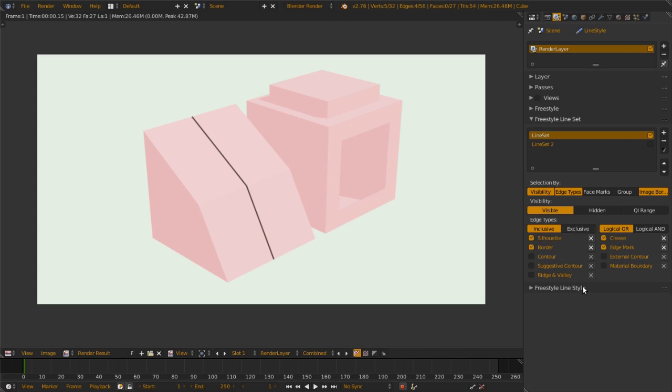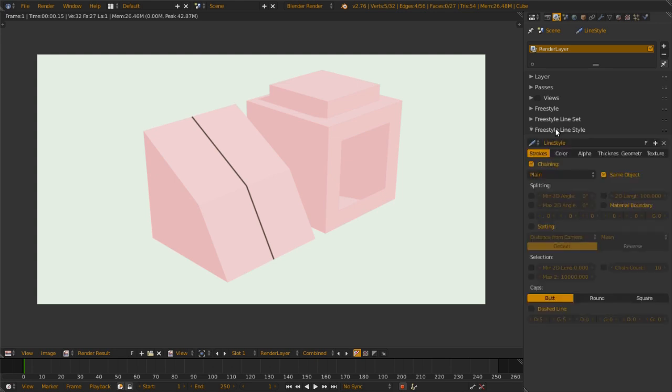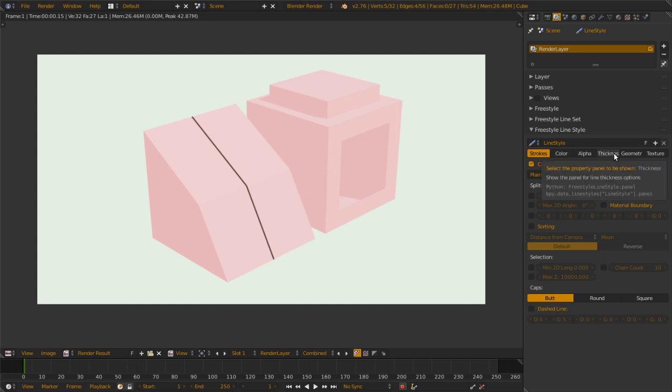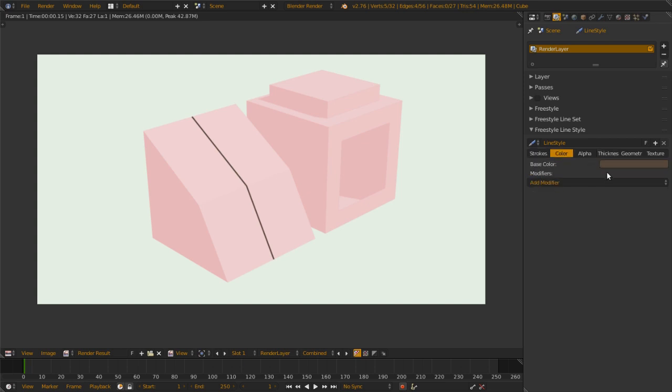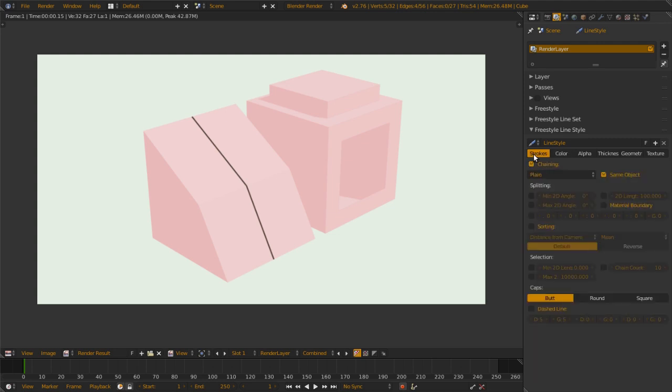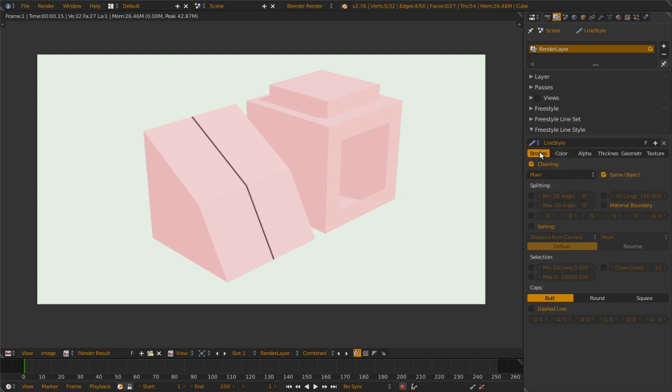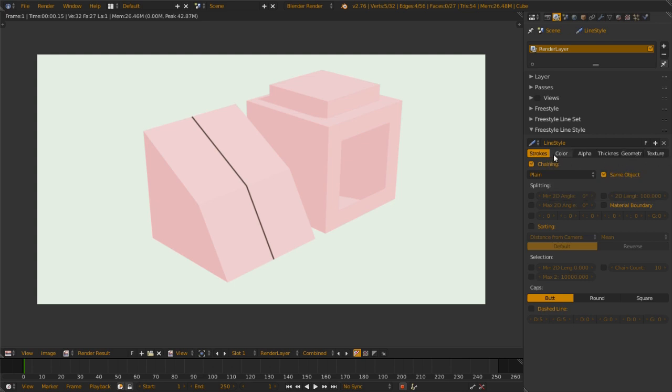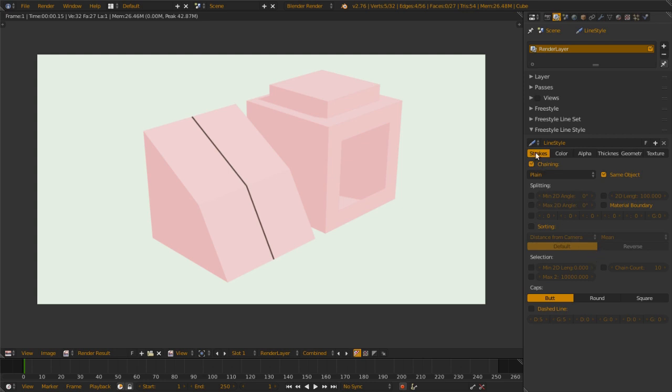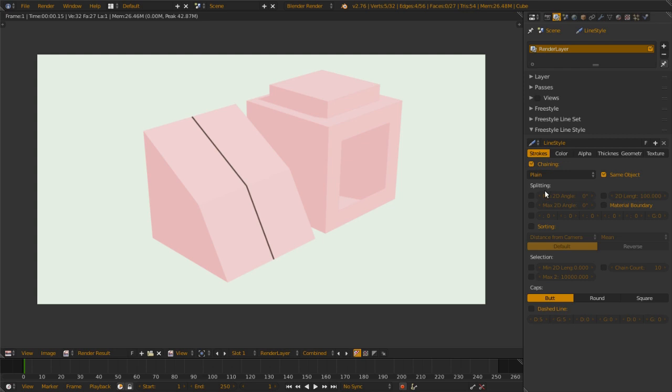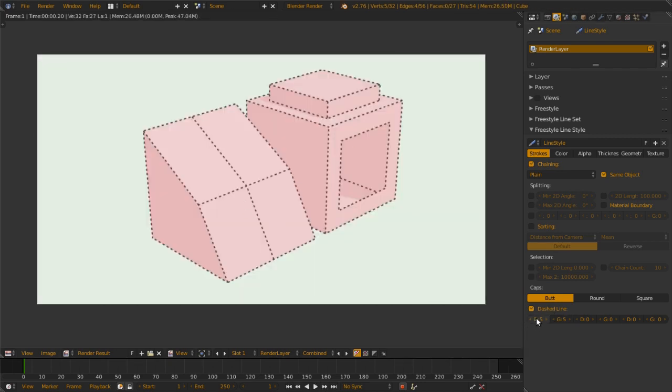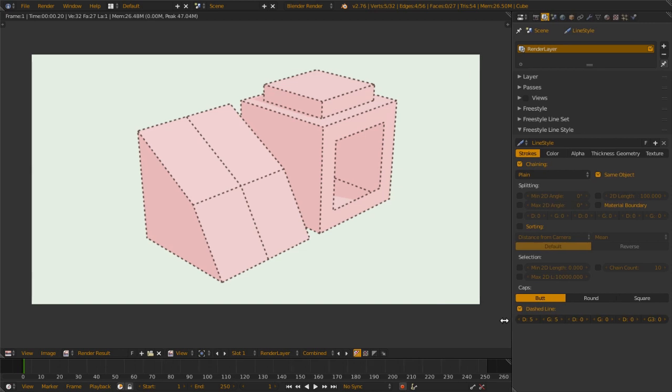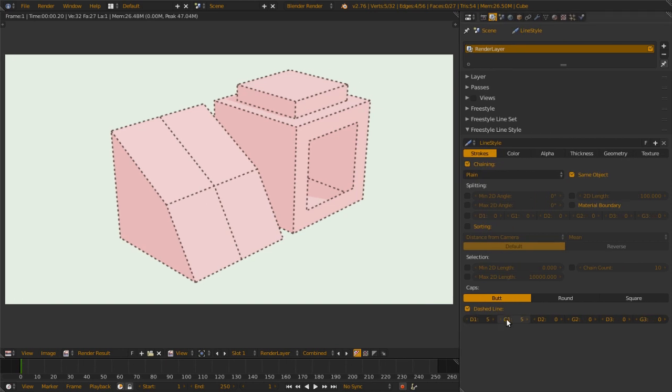So we covered the most basics. The rest are a bit hard to use, but the most basic four is these four edge types. We move to the line style. Line style is where we do a lot of line styling. For example, this line already has color change, and we have also other parameters like stroke, alpha, thickness, geometry, and texture. For stroke, you either do chaining, line splitting, line sorting, line selection, or you can also do dash lines like this.